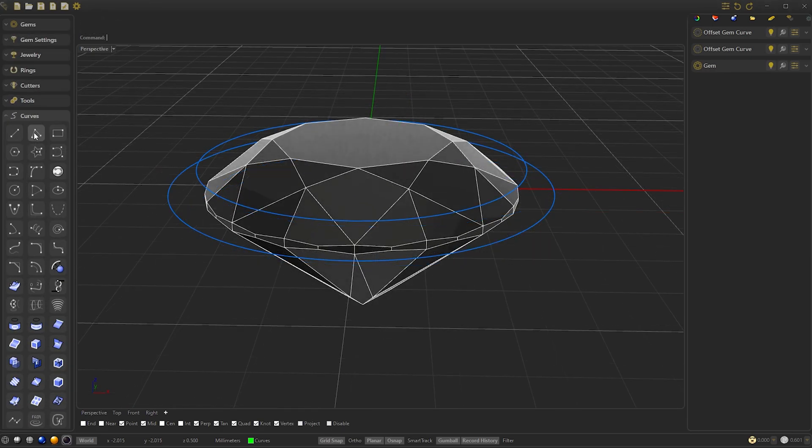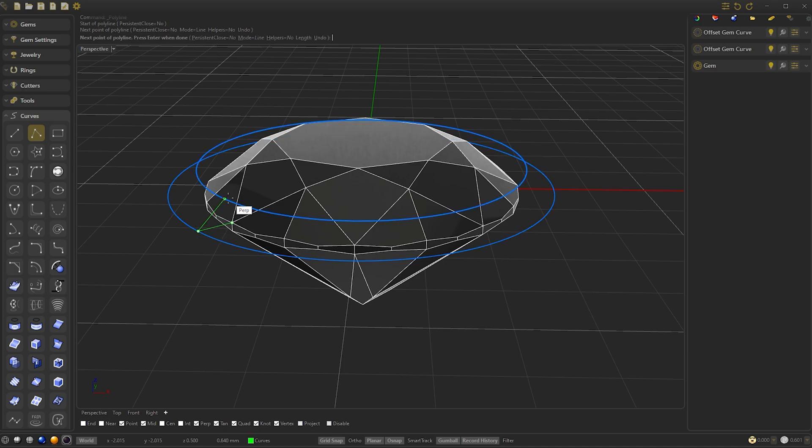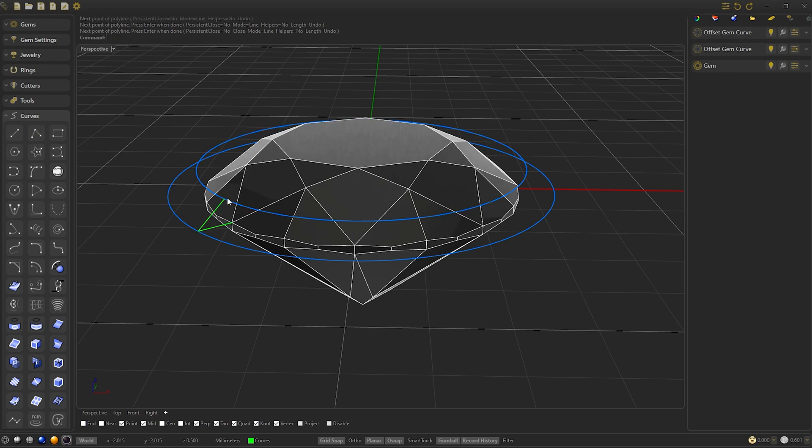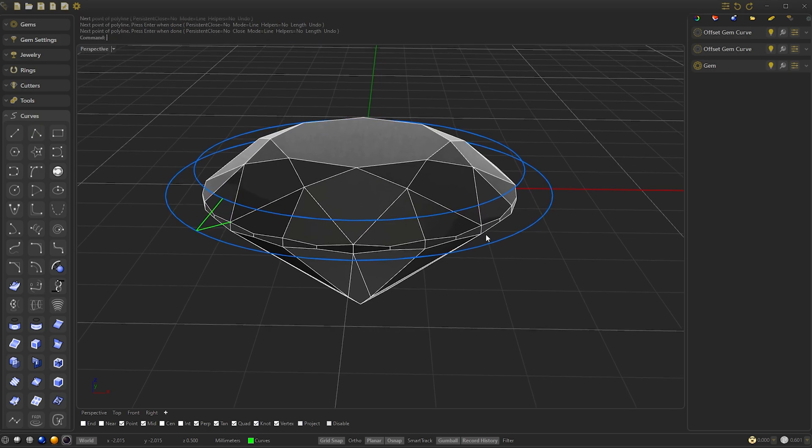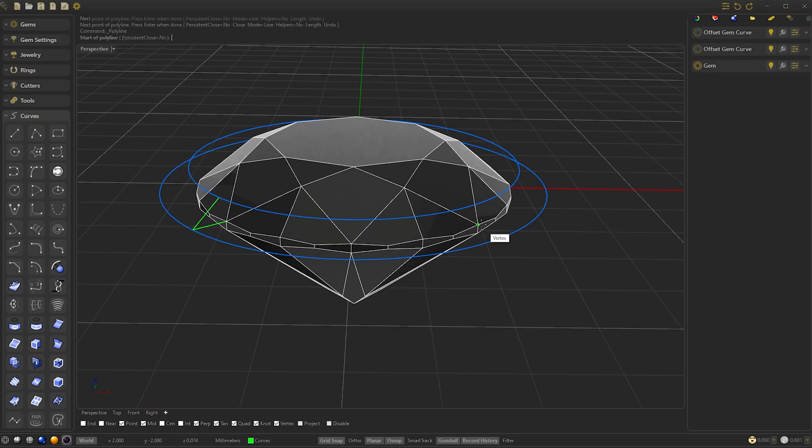Once we have the offsets, we open the Curves panel and create a polyline, from this vertex to the perpendiculars of the offset. We select this and this other. We press enter and we right click and we do the same to the other side.